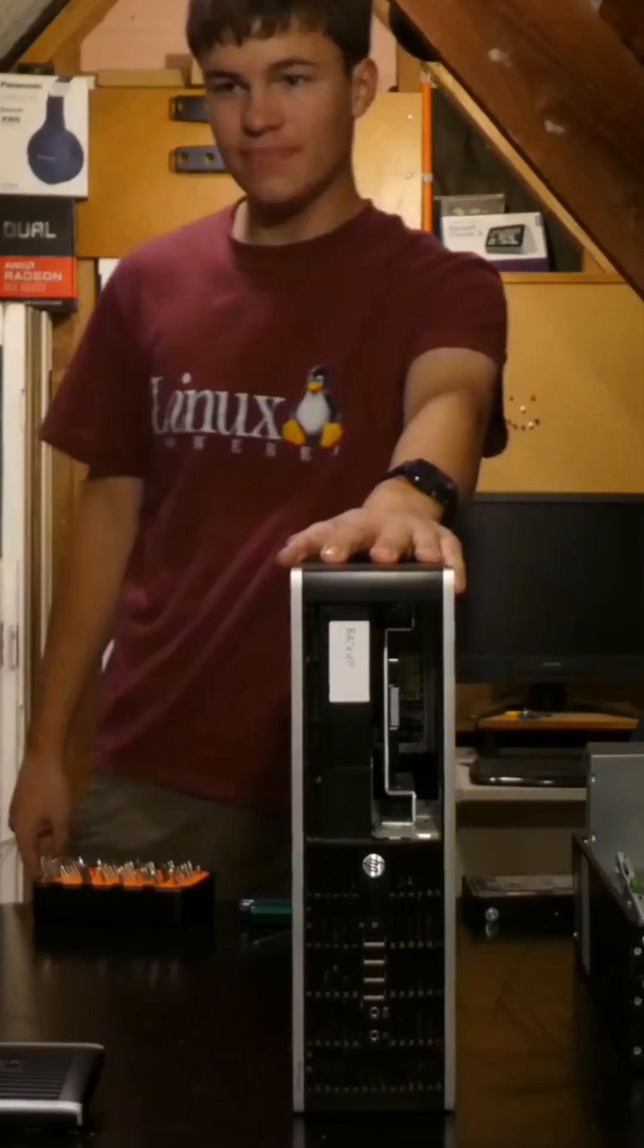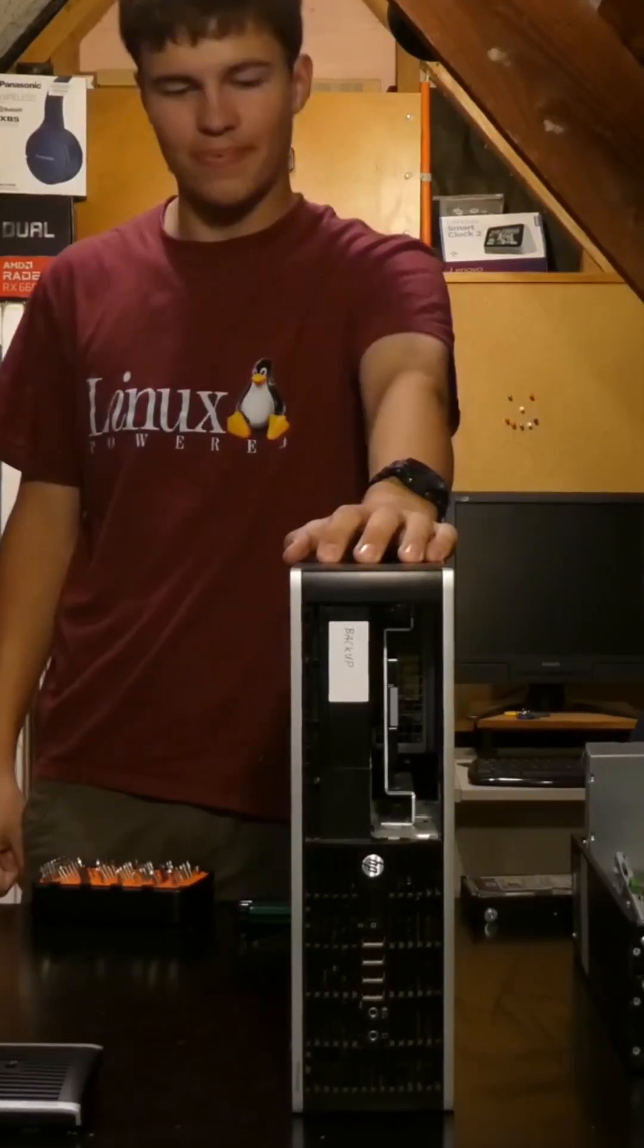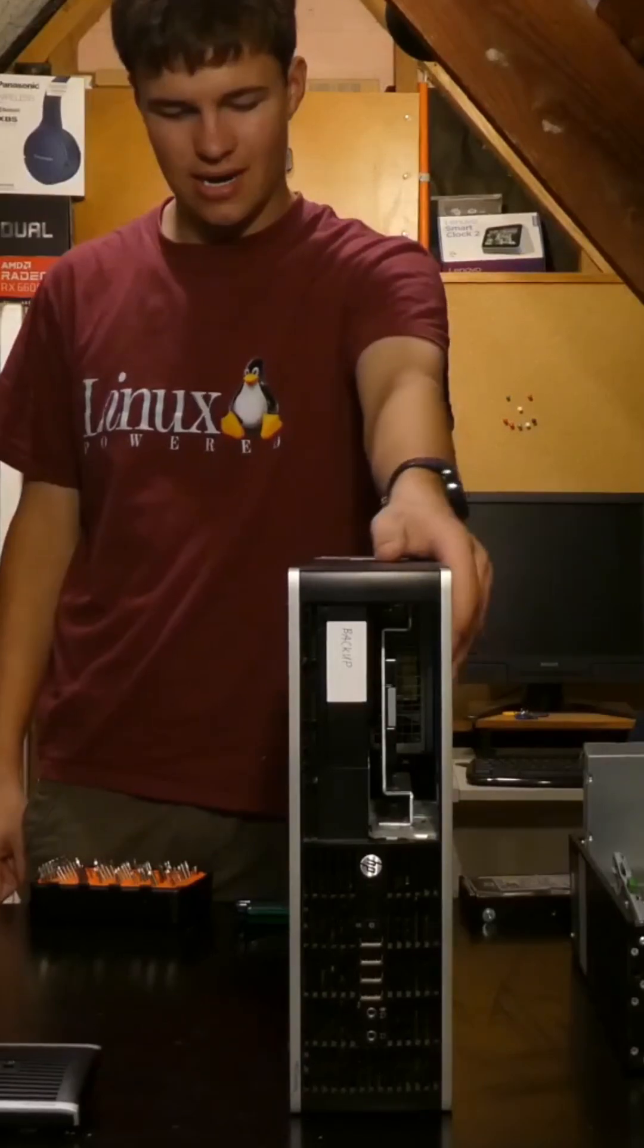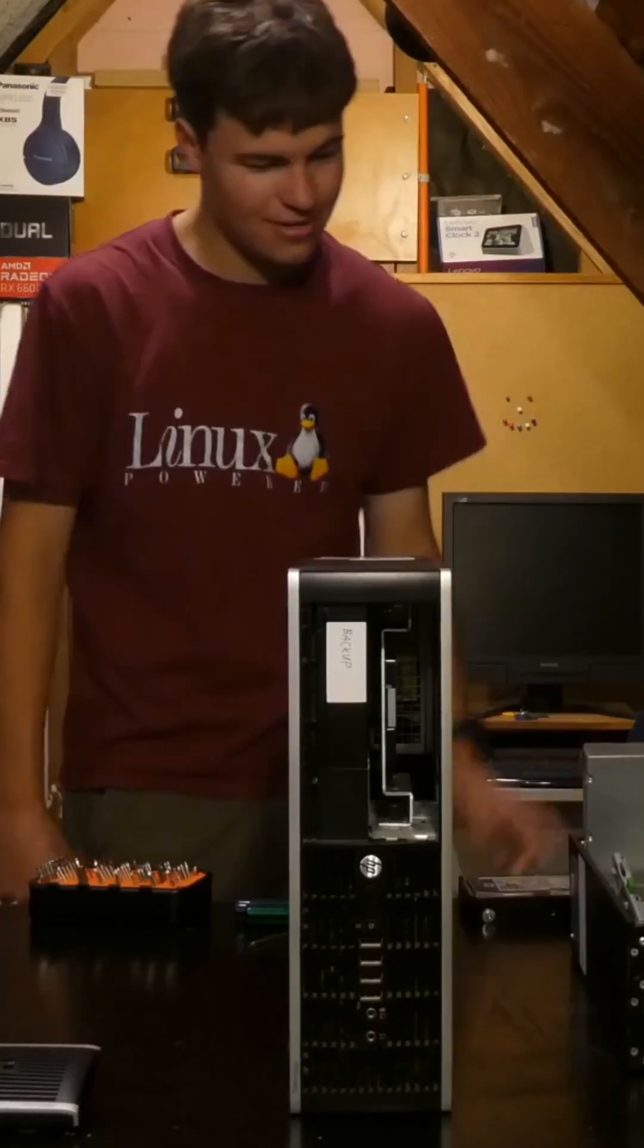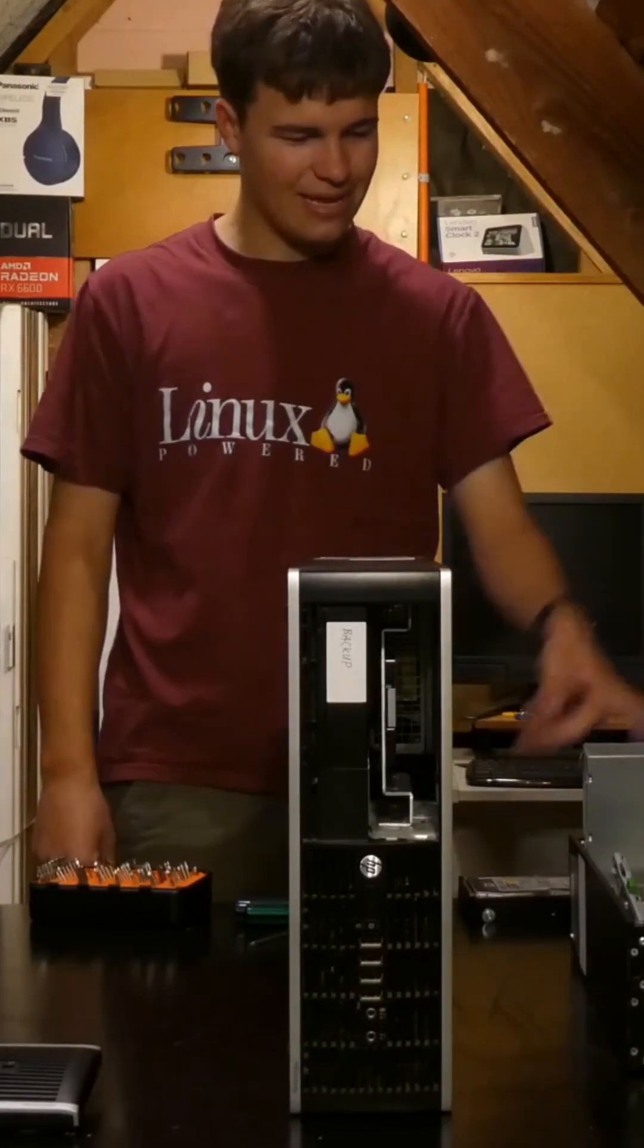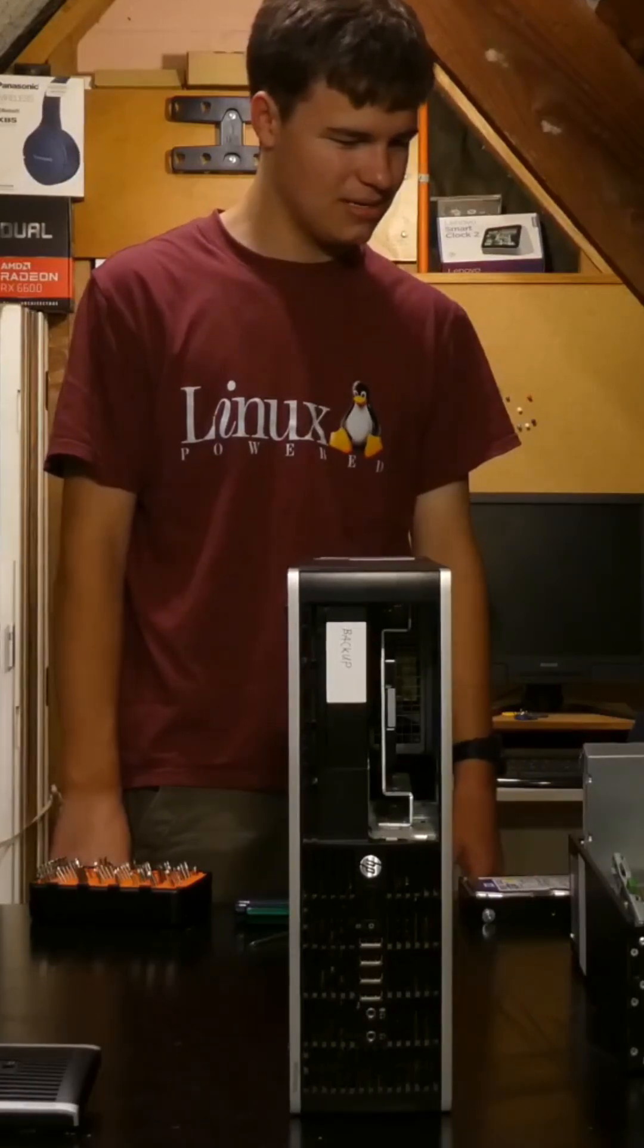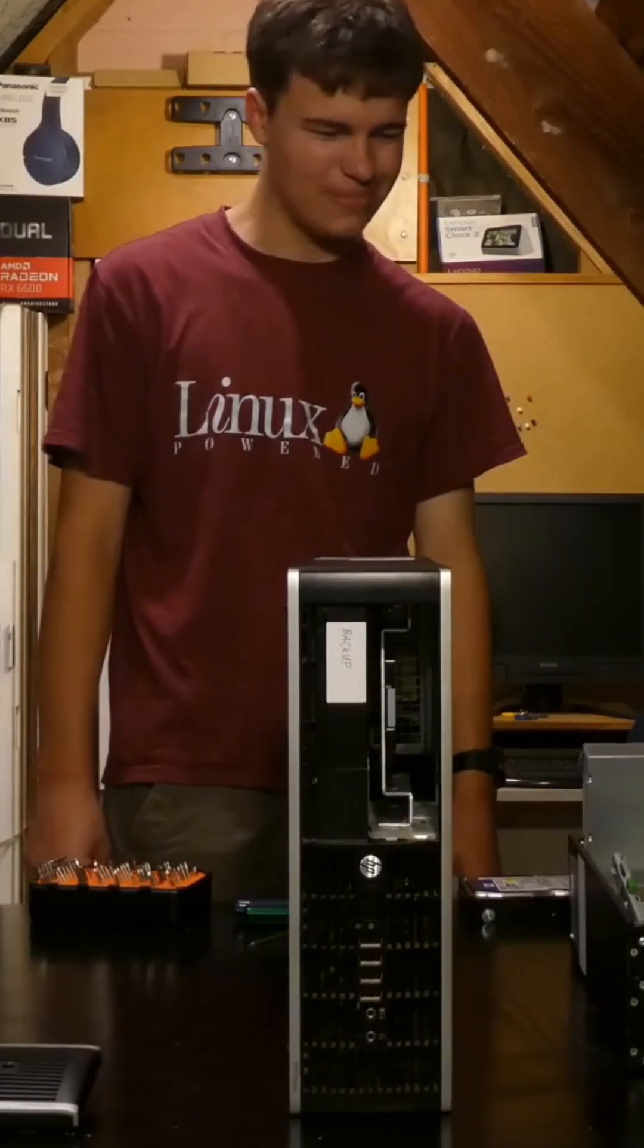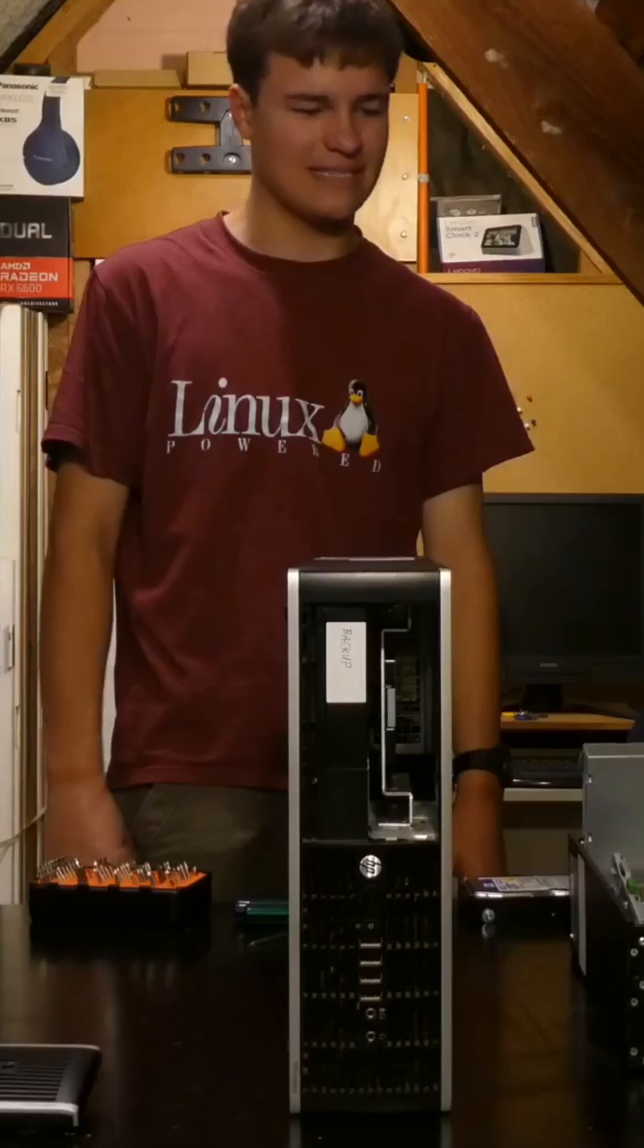So this computer actually boots properly and connects to the network. So I think that motherboard's dead. Ish. Still boots, but can't really do much else as a server.